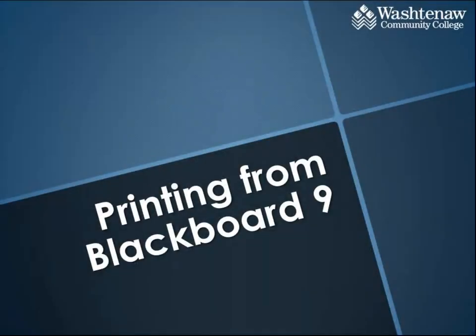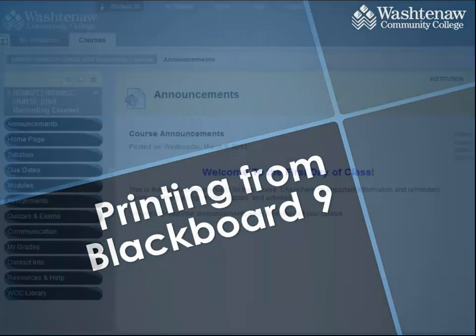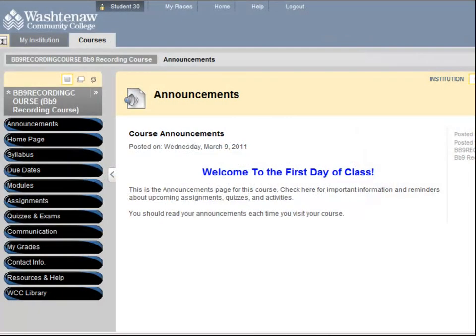This video will show you the best way to print information from your course Blackboard site that is not in document form. Printing from Blackboard can be tricky, but following these steps will help save paper and frustration.